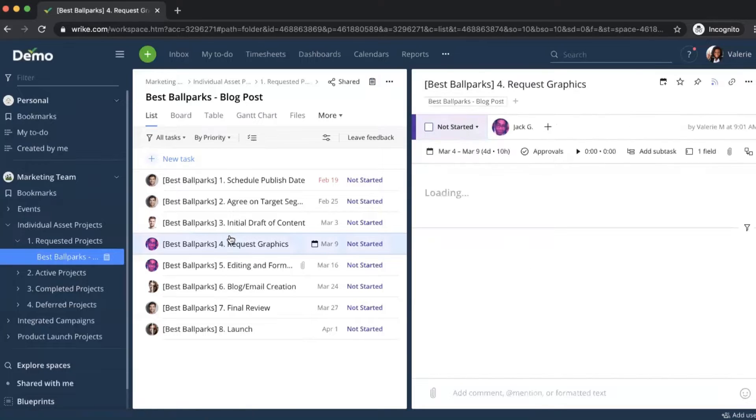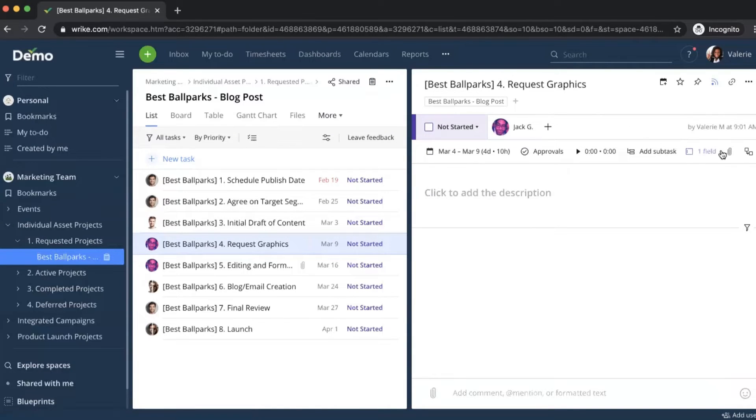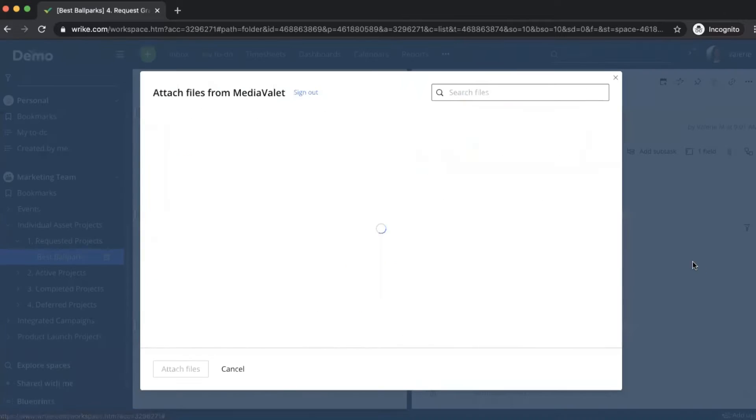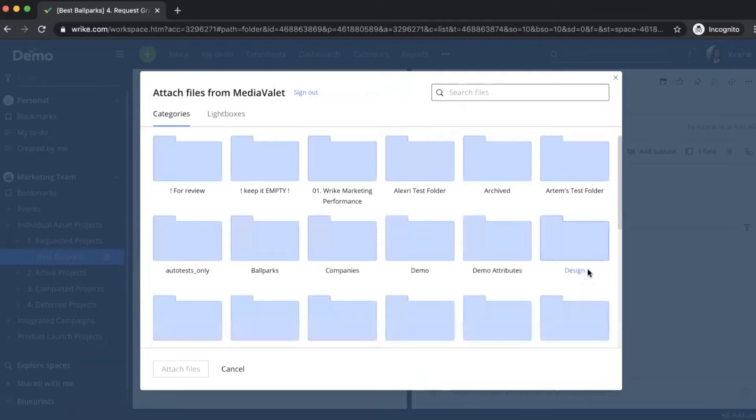So I'm going to click into the request graphics task. And when I go to click attach file, we're going to have an additional option to input images from MediaValet. I'm going to click into here, and this will give us access to a window into our DAM account with the list of either categories or lightboxes to choose from.